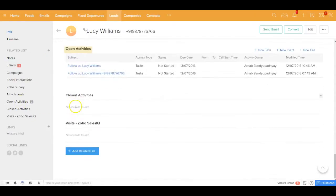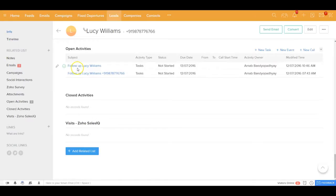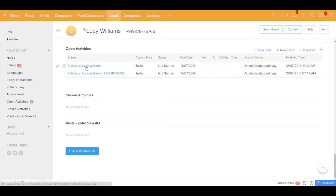You can see that there is a follow-up task which has been created automatically. So from one single automation you could really send email, you could update a field, and also you could create a follow-up task.